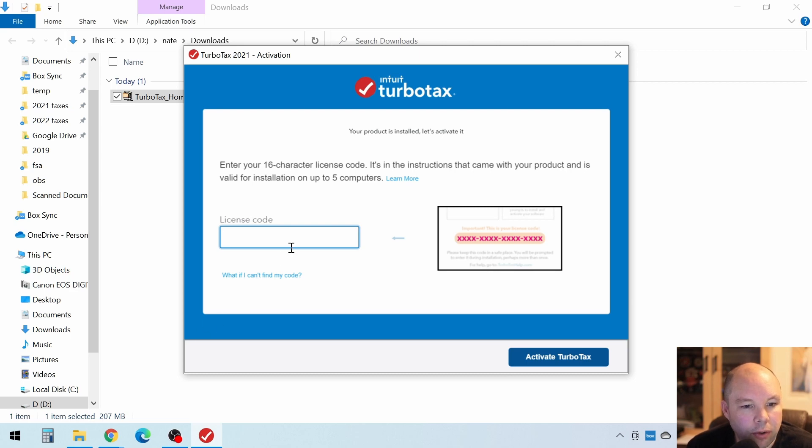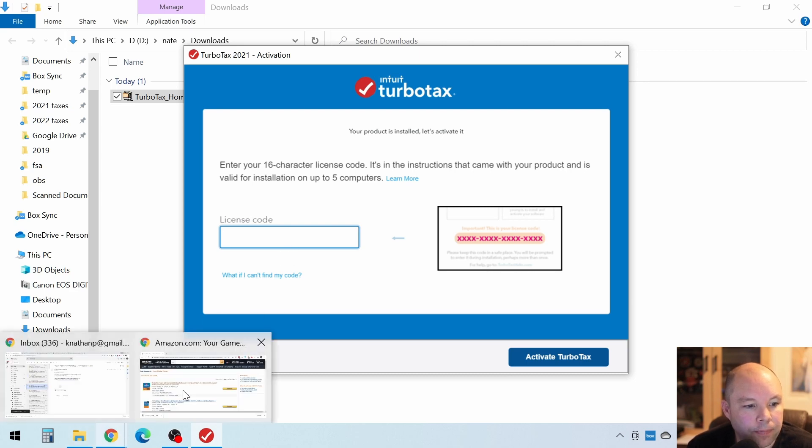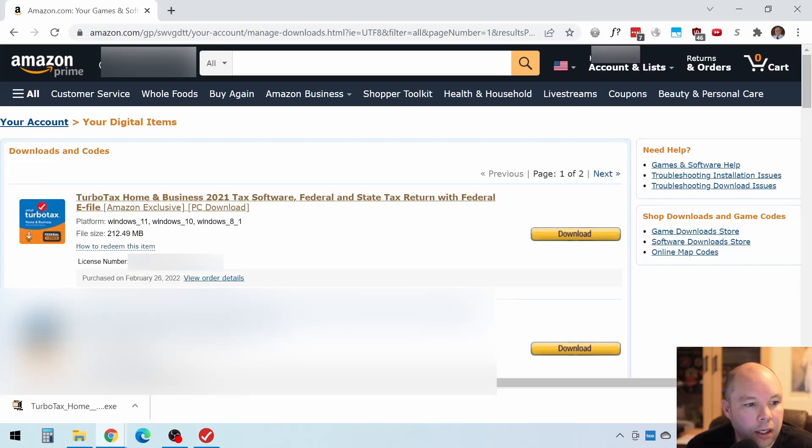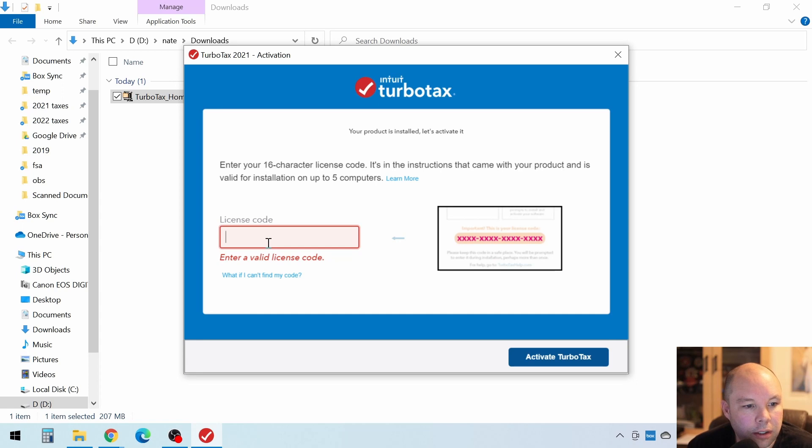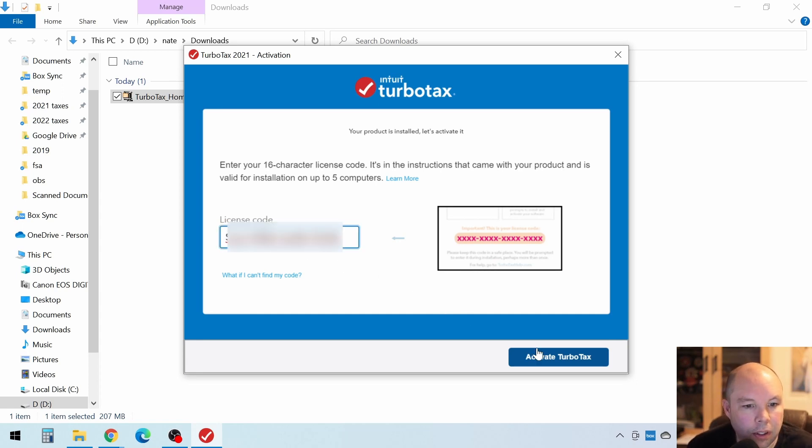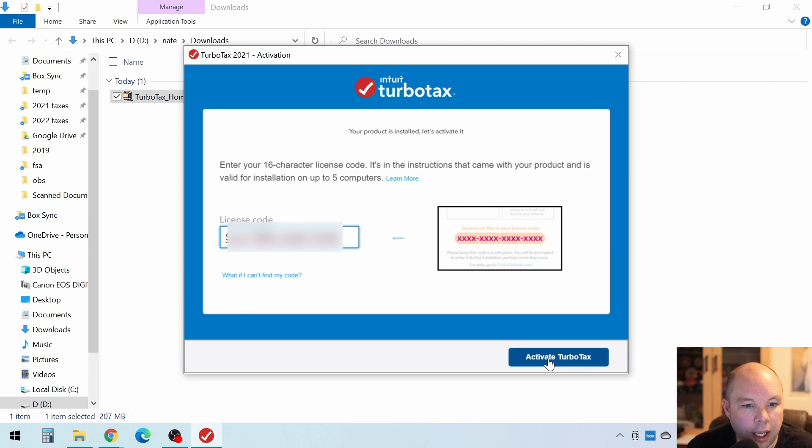So if you don't have it, go back to Amazon and copy that license number right there. Copy. And then you'll go in and paste it in right here. Paste. And click Activate TurboTax.